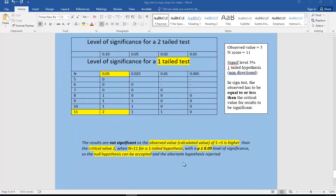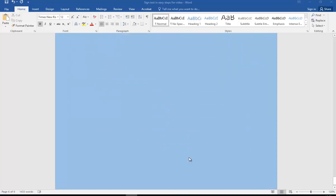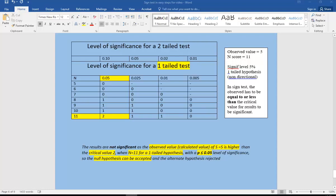Using the table, the results are not significant as the observed value of five is higher than the critical value of two, when N equals eleven for a one-tailed hypothesis at the five percent significance level. Therefore the null can be accepted and the alternate rejected. Hopefully those worked examples and exercises have been useful. It's worth running through it again if you're not sure, but hopefully those steps will help you understand this in the exam.